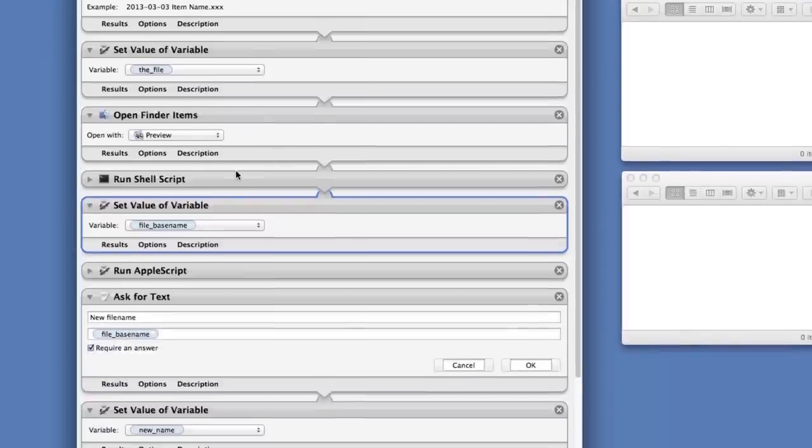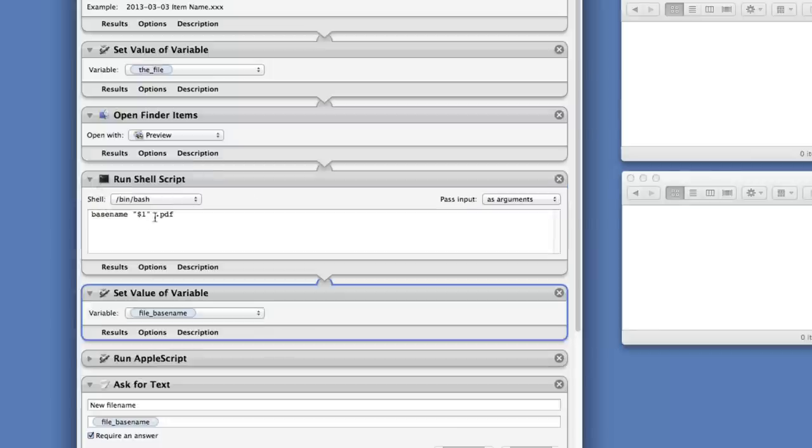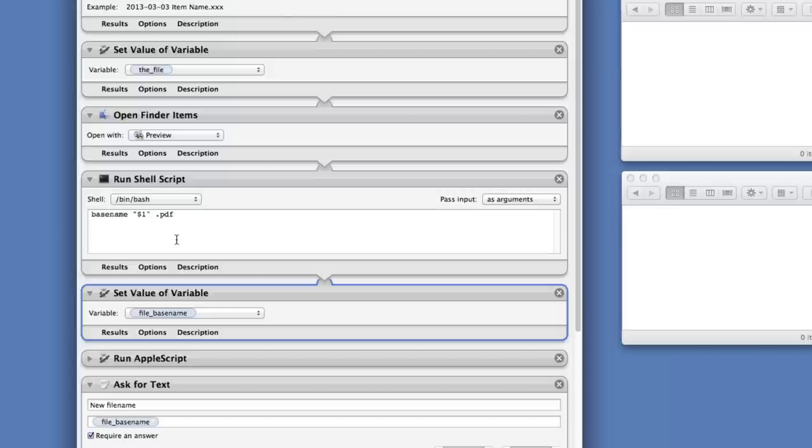Then I'm going to set a variable called file base name. This is almost like the file name, but what I want to do is strip out some of the bits that are in a file name. So I run this little shell script here which runs the base name utility. What that does is it takes a big long file name which is likely to be something like users/your name/Dropbox/scan inbox/xyz.pdf and it gives you back xyz. So file base name is the important bit of the file. In this case it's going to have the date on the beginning already, so it's going to be 2013-03-03 xyz, and I store that in file base name.